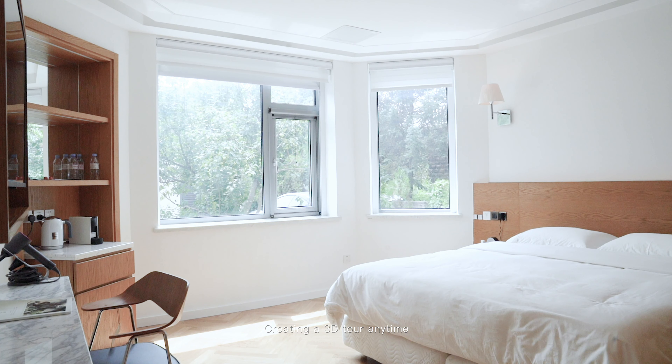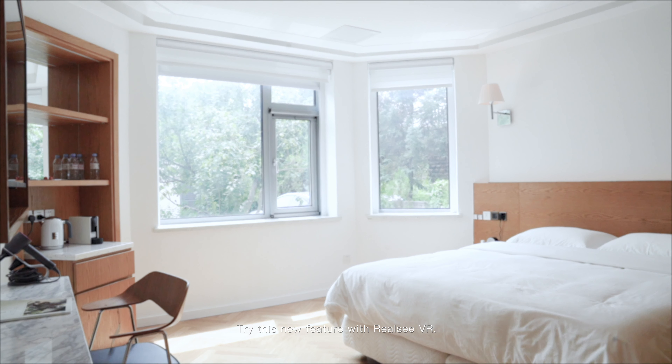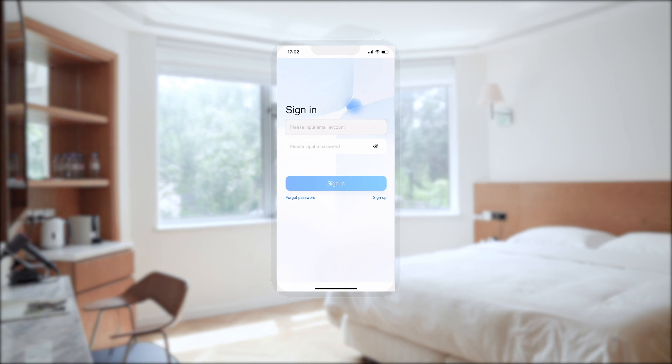Creating a 3D tour anytime, anywhere with just a mobile phone. Try this new feature with RealCVR.